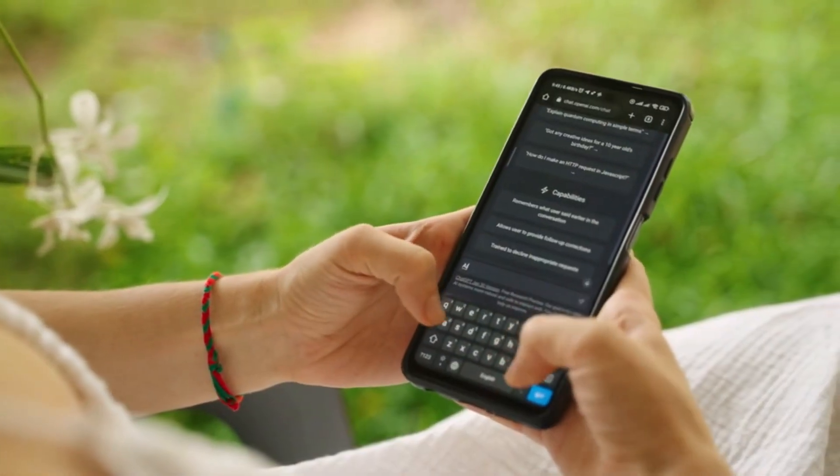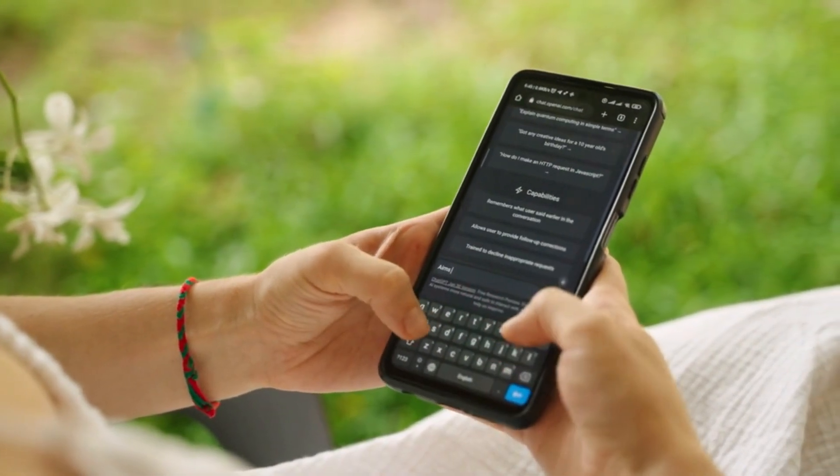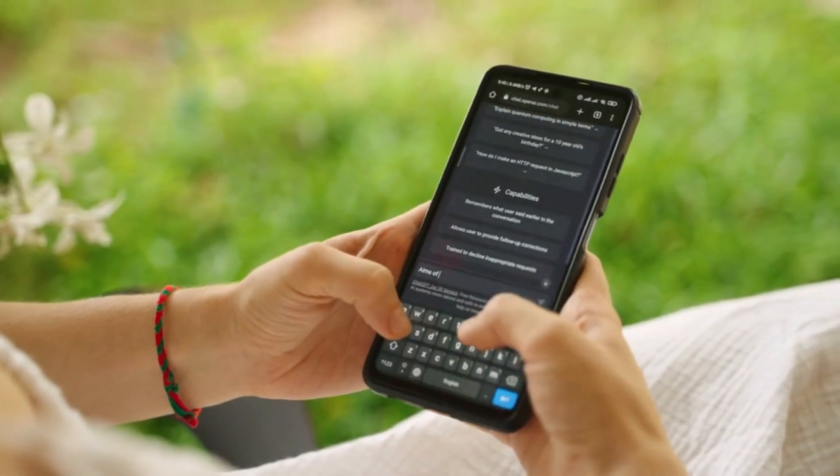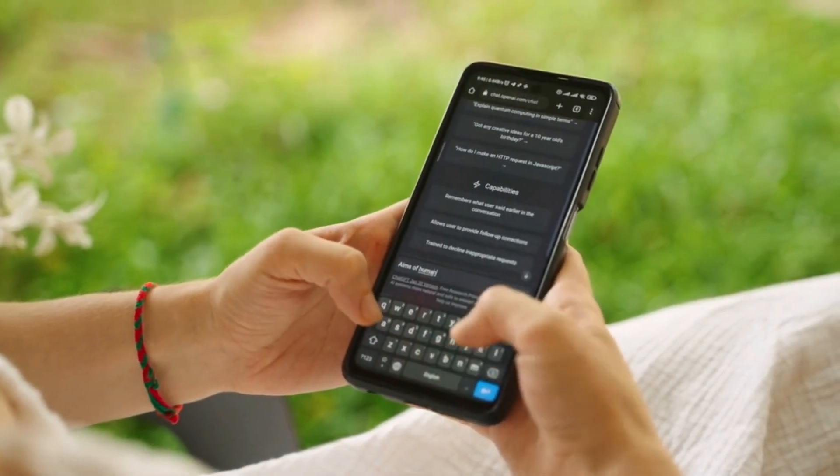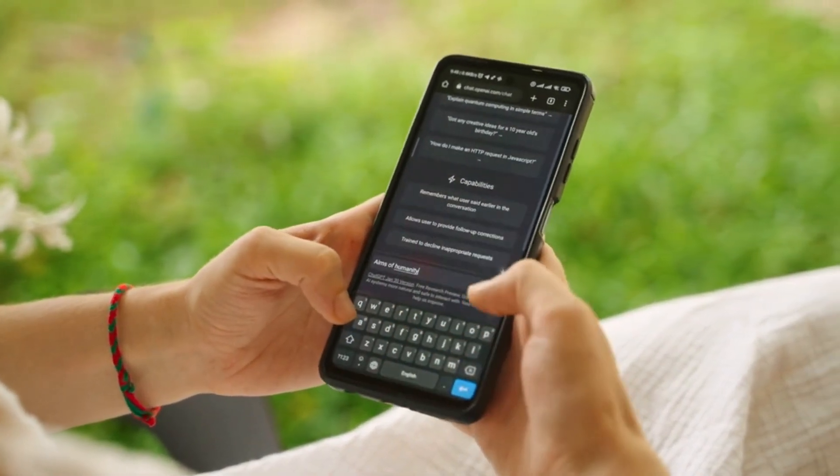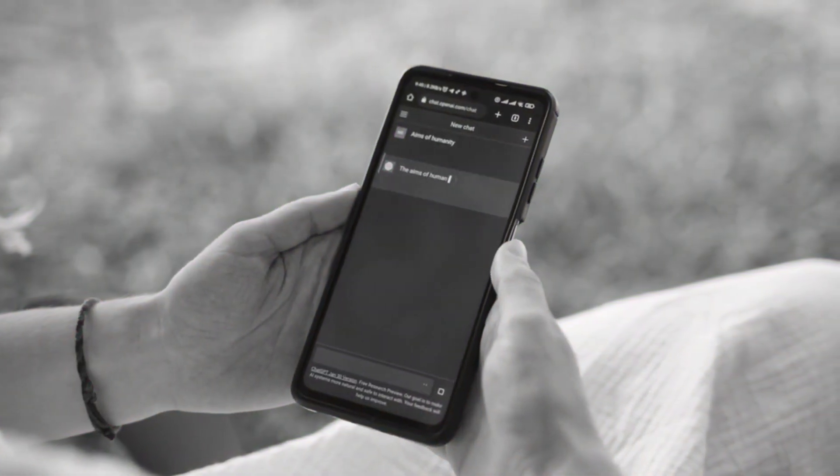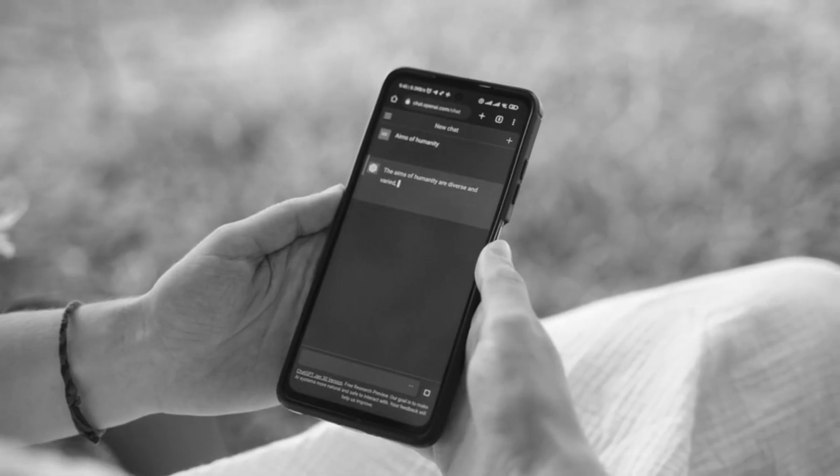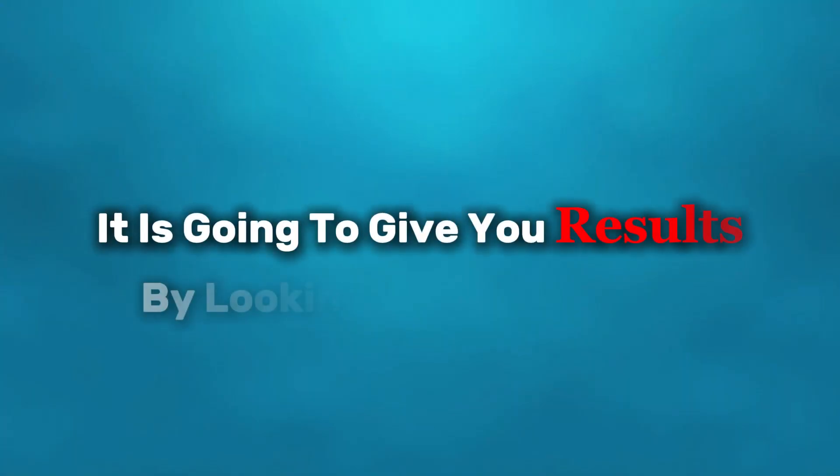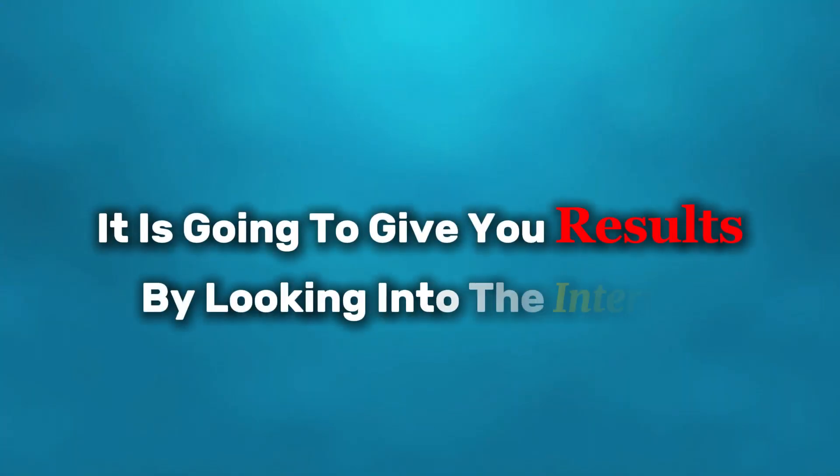Whenever you are giving any question to ChatGPT, before this feature there was no option to search on the internet. Basically, what ChatGPT has learned so far, from that information itself it was going to give you the results. But now after this feature, it is going to give you results by looking into the internet.